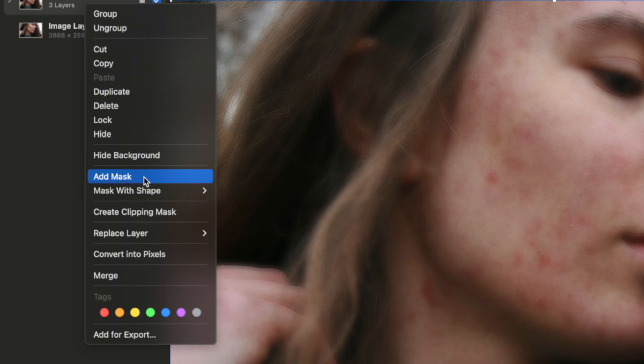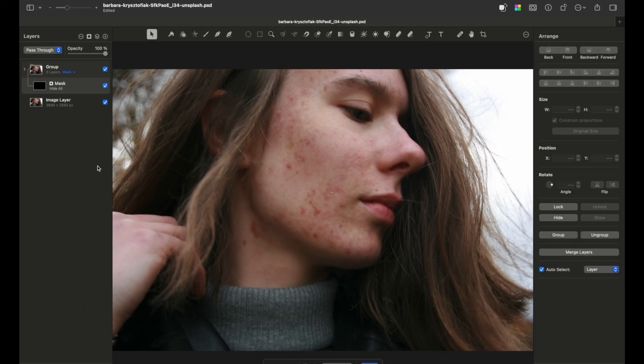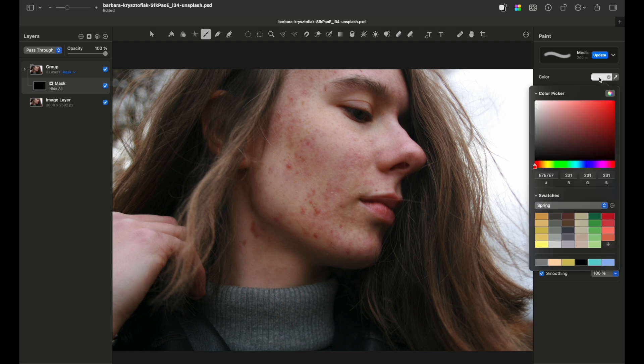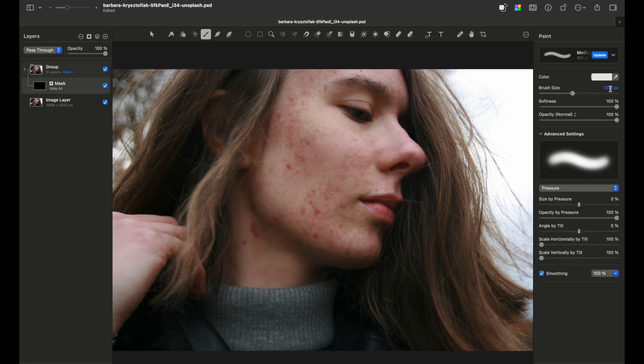Now go to the brush tool, choose the white color, make sure you have softness of 100, and as for opacity, let's make it 100 too. Make sure you have selected the mask layer and start painting the cheeks.